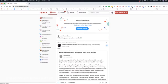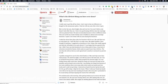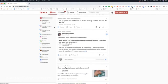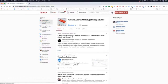Quora is essentially an online platform where people go to ask questions — literally any question in the world. This is my feed, and if I go to advice about making money for example, you can see different questions like 'I want to earn money online, no service, affiliate,' etc. People have these questions, and people like me and you go out there and answer those questions.